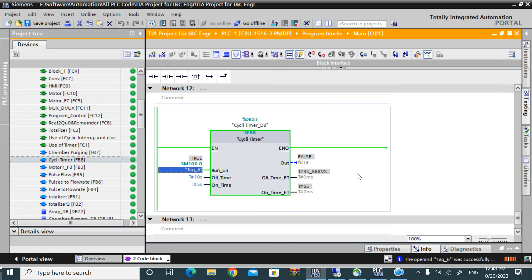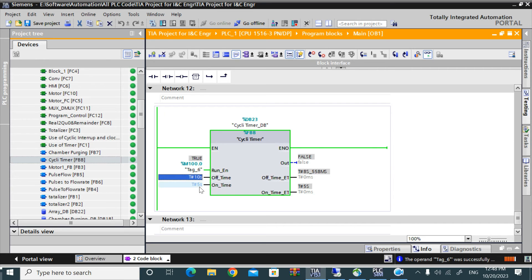After that 10 seconds it will on again for 5 seconds. See, it's working.